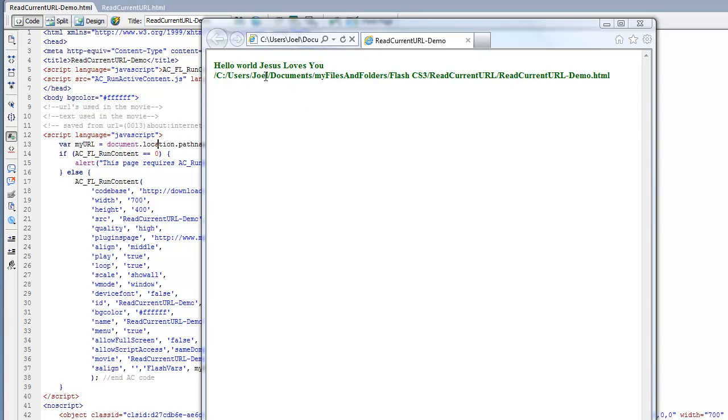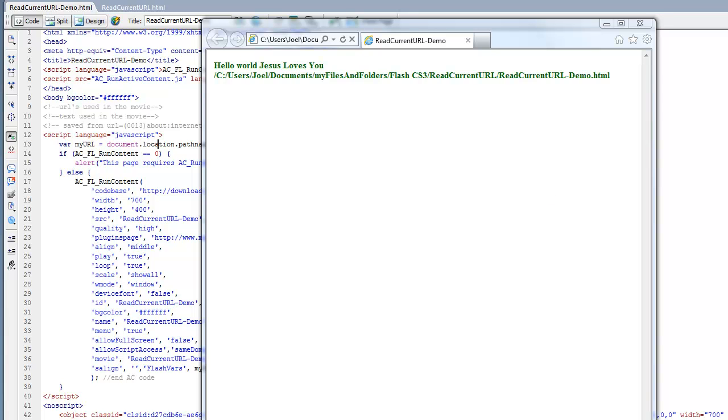So what did we do? We used JavaScript to create a variable, and this variable will store the file's URL, and all of that would be in the HTML file. Then we imported that variable into our SWF file and we displayed it right here. I hope you enjoyed this video, and thank you for watching.